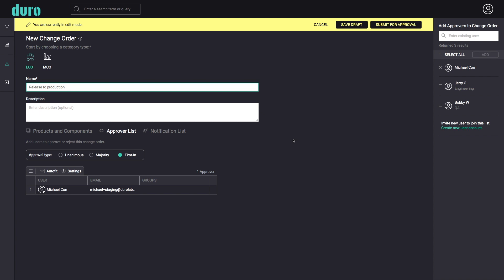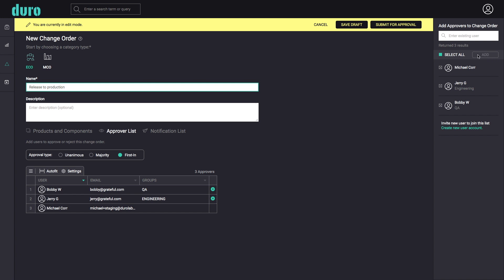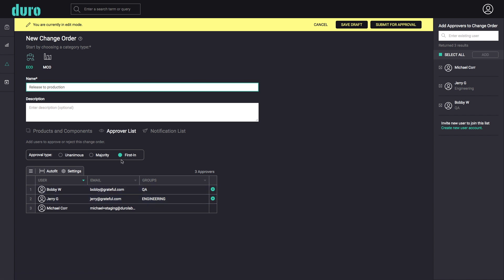The simplicity of Duro's change order workflow really shines in the approval process, which follows the industry standard GitFlow methodology. Start by selecting users who need to be included in the approval process. At a quick glance, it's easy to confirm that all necessary team members from each group are represented. Next, select from one of the three approval types: first in, majority, or unanimous.